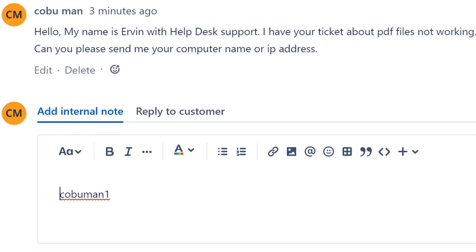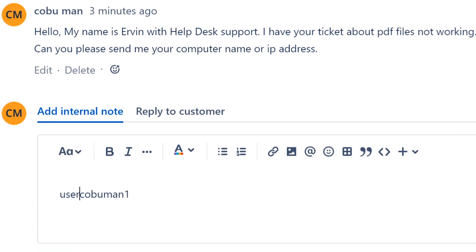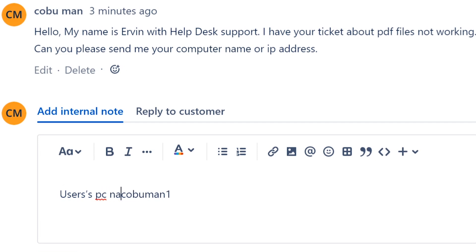So what I'm going to do in that case, I'm going to add an internal note for us as tech support people to have on file. I'm going to say user's PC name is kobuman1. So I'm going to use that to access this kobuman1 PC and then see what's going on.